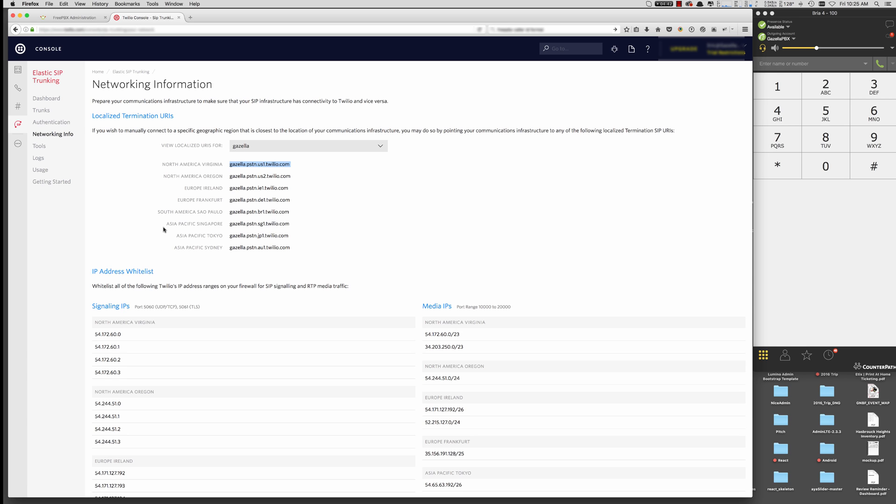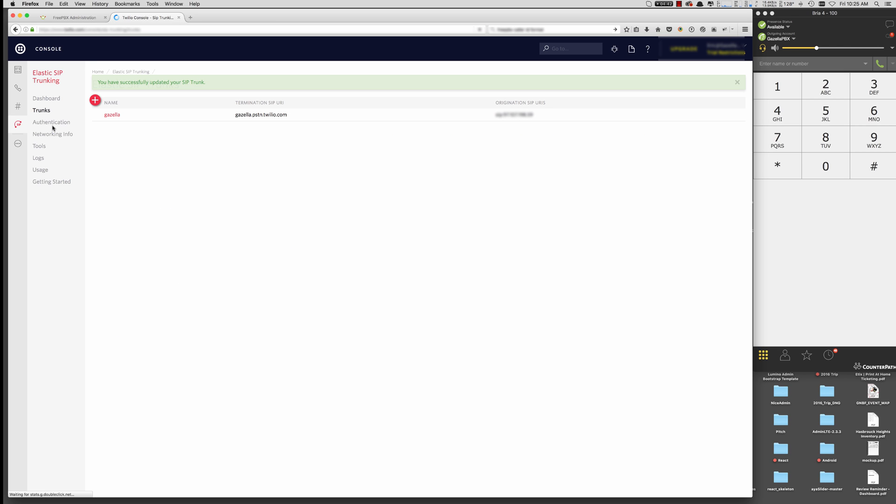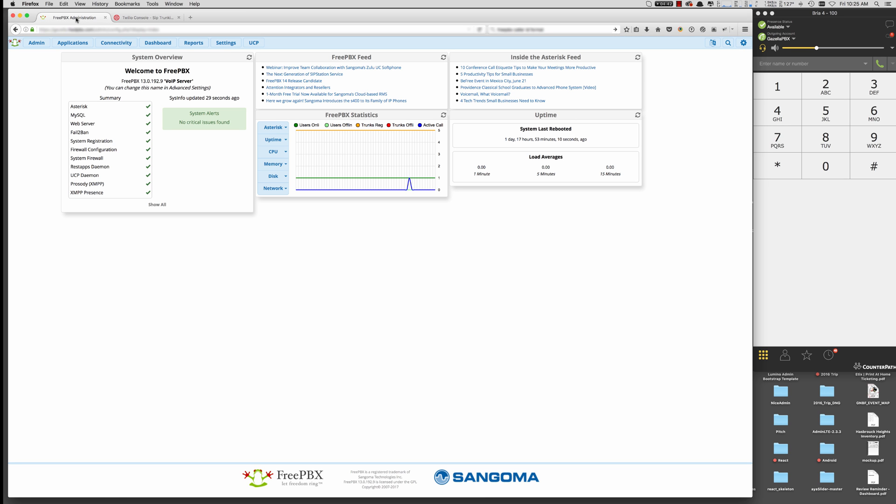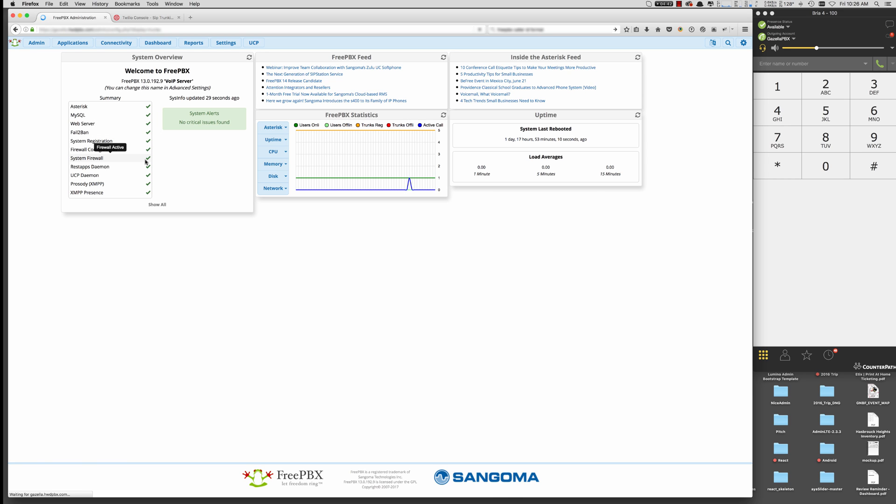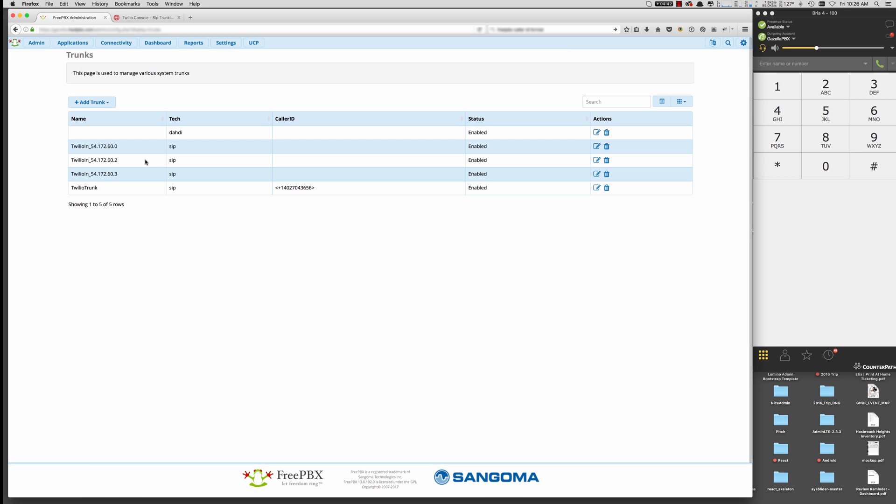So all that information is here under the networking information. So you can find that. So now we've got everything set up in our trunk on the Twilio side. Let's go ahead and go to FreePBX. Now again, we're going to assume that you've already got an extension. To create a trunk, we're going to go to Connectivity, Trunks.